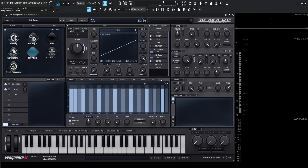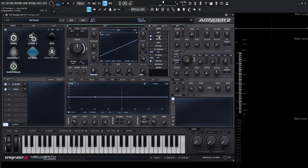That was a quick tour of the different modules inside Avenger 2 and where we can find them. Keep in mind, if you ever get lost, you can always right-click different things and it will show you exactly where they are. In the next video, we're going to be talking about the content browser — how we can search through different patches, tag patches to more easily find the sound we're looking for, and also how to create our own banks and organize them in the best way possible. Thank you so much for watching, hopefully you learned something, and we'll see you in the next video.